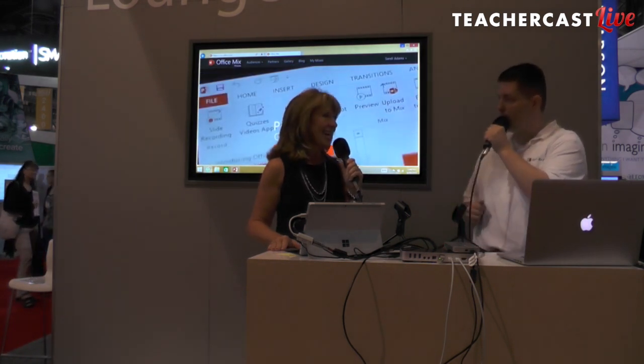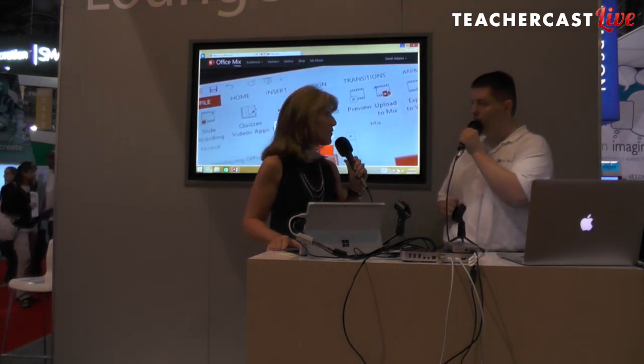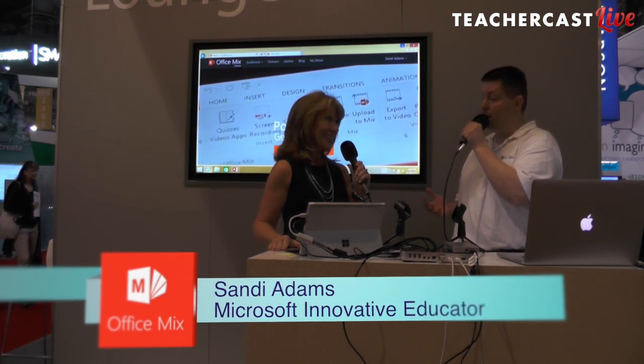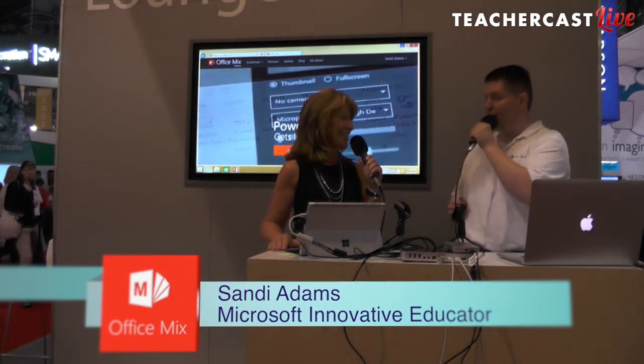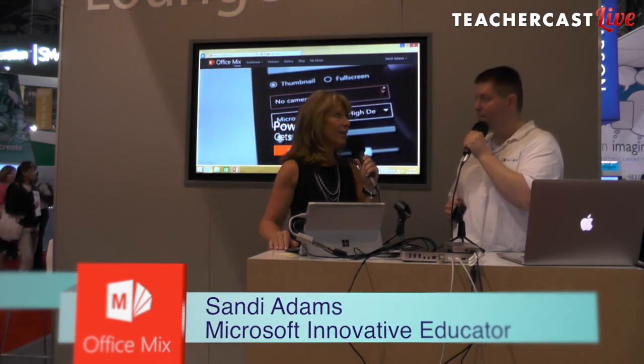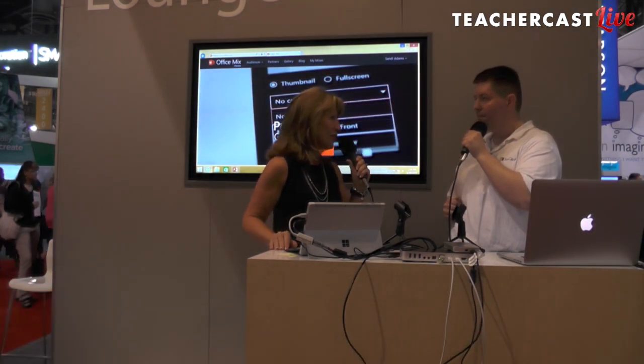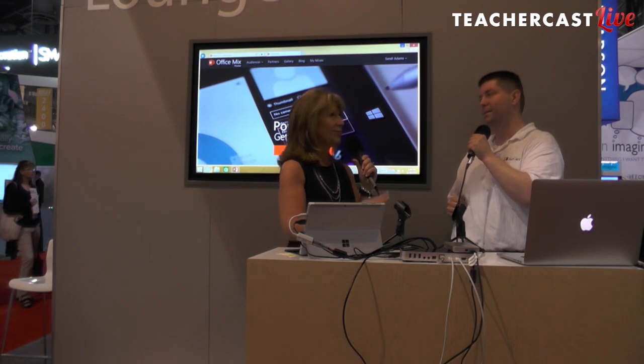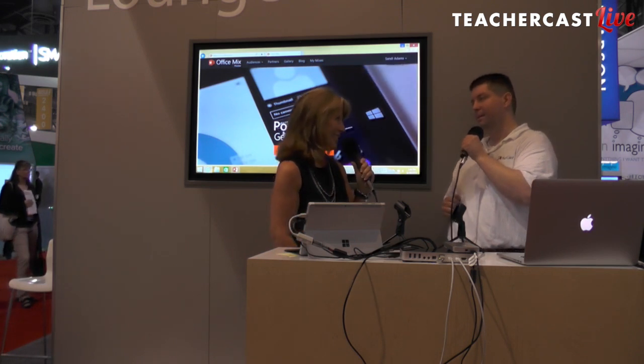Is this your first time at ISTE? It's not — it's my fifth ISTE. Is this your first time to Philadelphia? This is the very first time I've been to Philadelphia. I love the history of Philadelphia, but I've stayed lost probably 80% of the time.